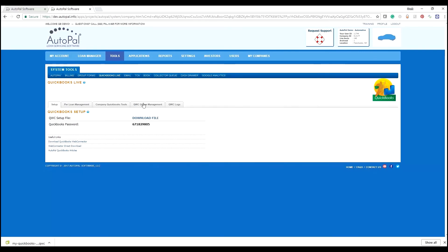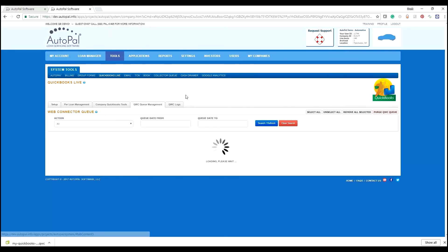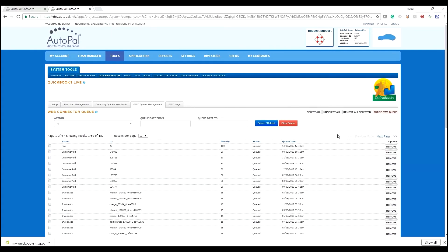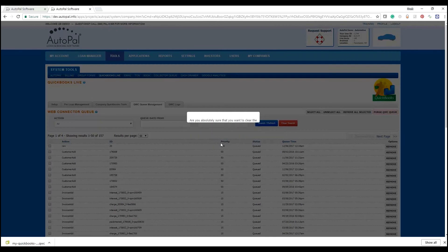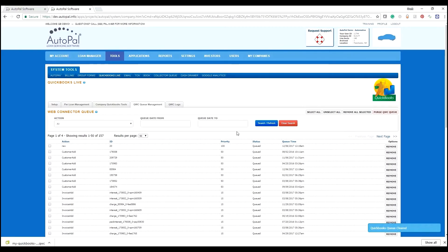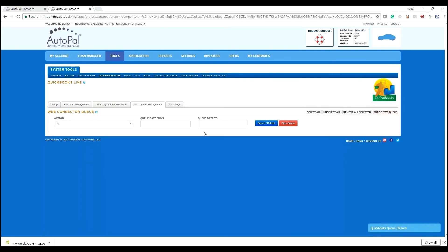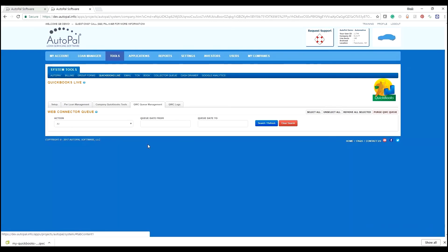And now the communication string is set up between the two. If I go back to the QWC management here, I'm going to purge this for the demo purposes. I want to start all the way over from empty. And we want to show that the communication string is working between the two.